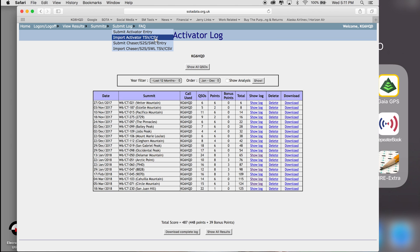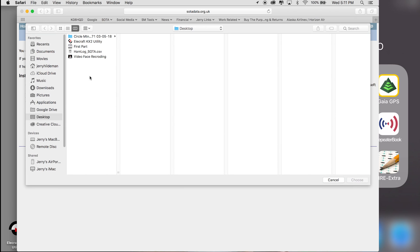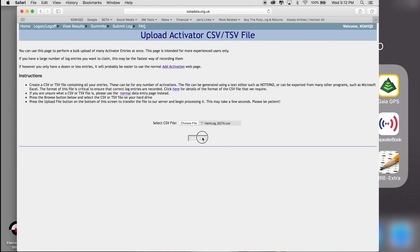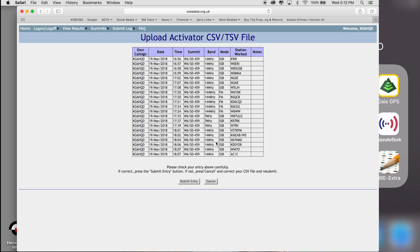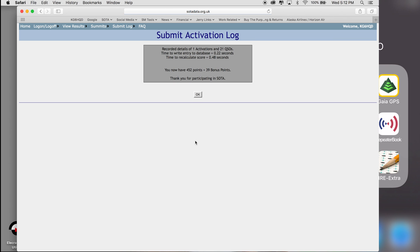I'll open up my web browser where I'm logged in and go to Import Activator CSV file — this is what you need to look for. Once you get there, hit Select CSV File, choose your file, go to your desktop or wherever you saved it. Mine is right here. You can see all the entries, the CSV file, the date. Choose it, upload the file. Here are the contacts I made on that peak on the 19th of March. Simply hit Submit Entry, hit Agree, Submit Entry — and I'm done.